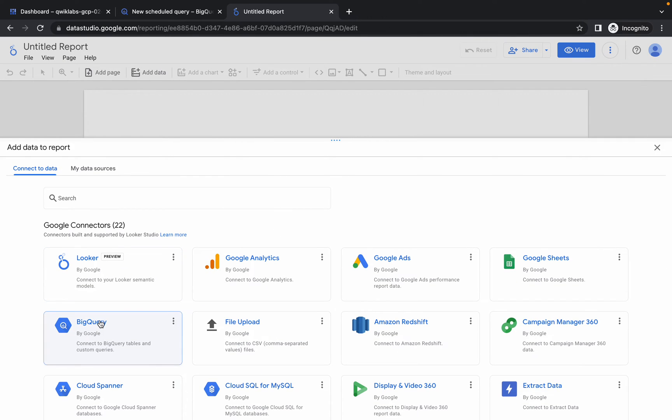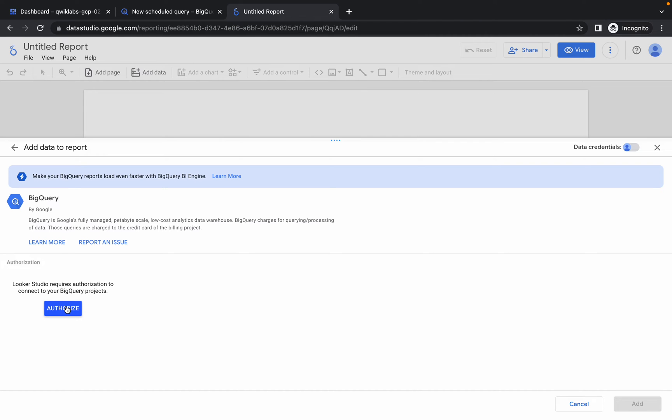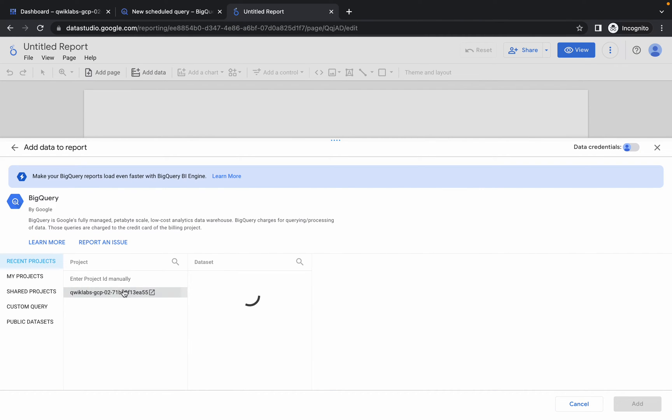From here, choose BigQuery, authorize. Done. Click on the dataset, then table, and simply click on add.